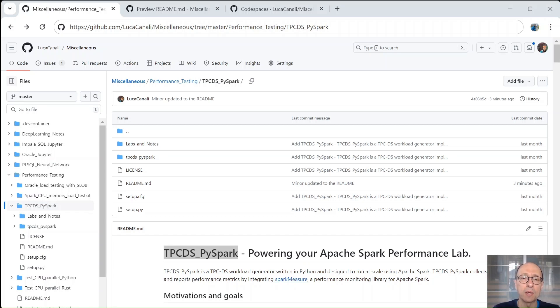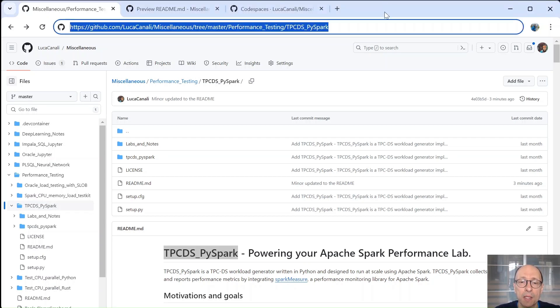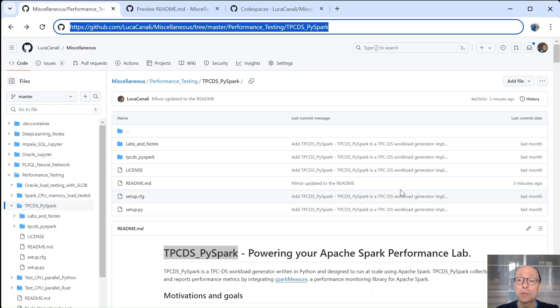Welcome to this demo and tutorial of TPCDS by Spark, a workload generator written in Python and designed to run at scale using Apache Spark. I am Luca Canali, the author of the tool.